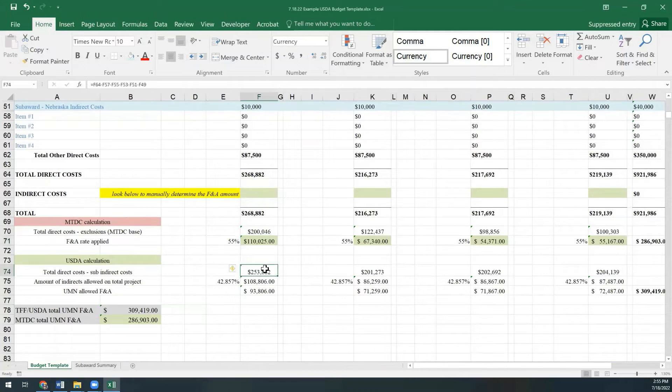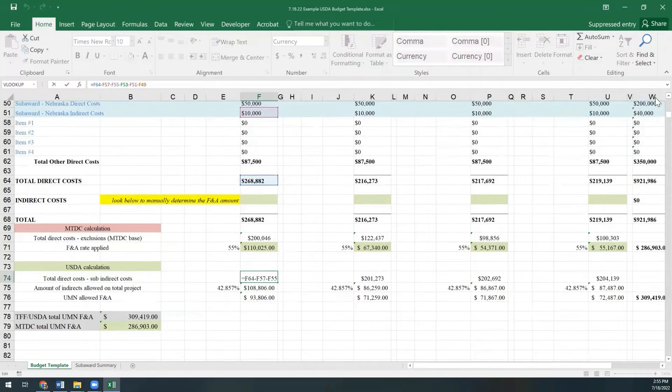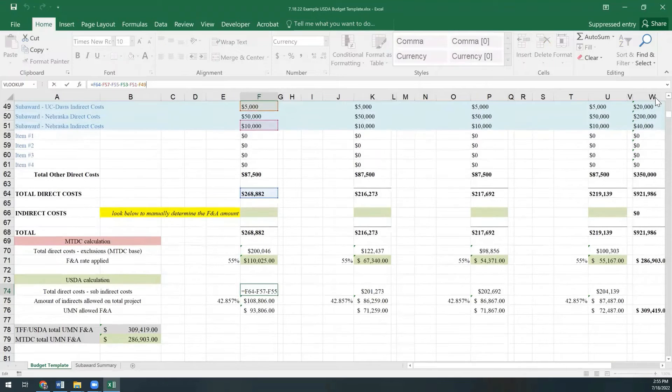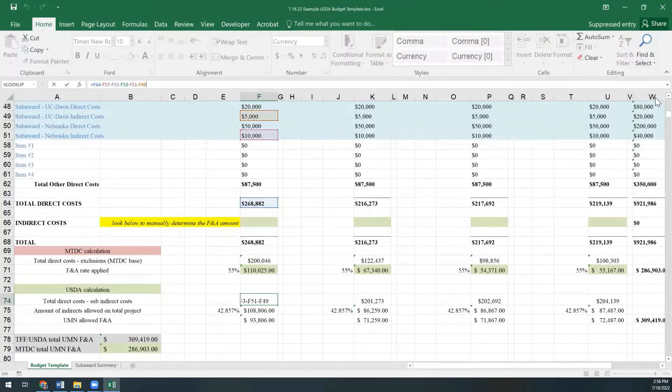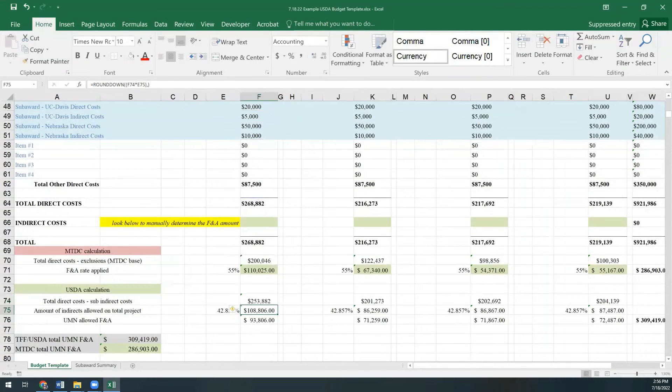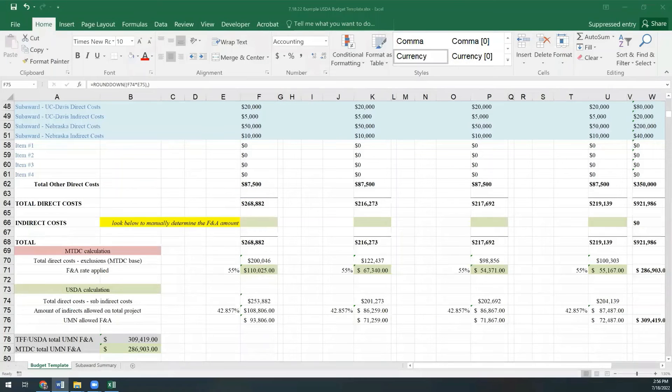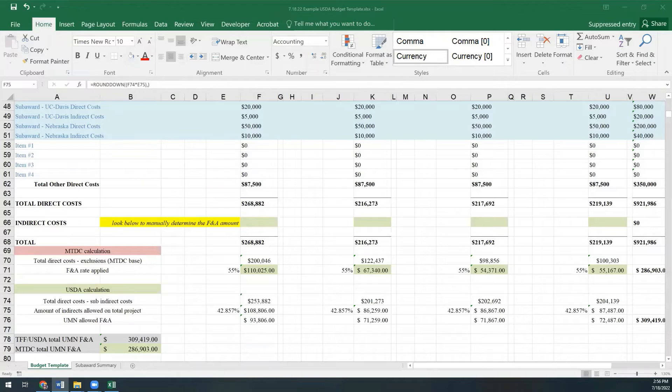We do this by taking the total direct costs on the project, which is that blue cell right there. We subtract out the indirect costs of our subawards. By doing this calculation, it leaves us with just the direct costs requested between the U of M and our subawards.